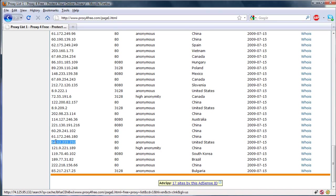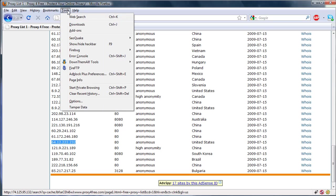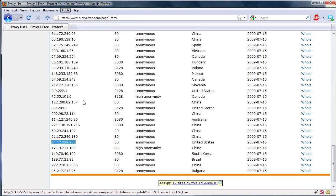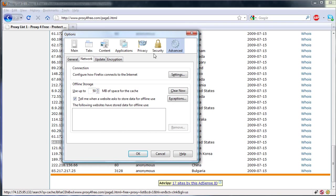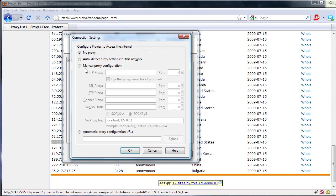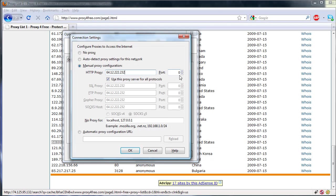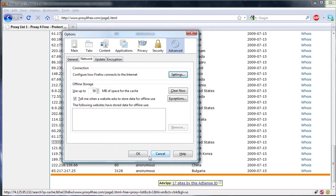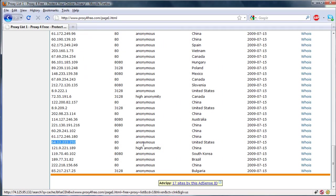So we go ahead and copy this IP, go to Tools, Options, Advanced Network, Settings, Manual Proxy Configurations, paste that in, and the port is 80 in this case, and we're going to press OK, OK.